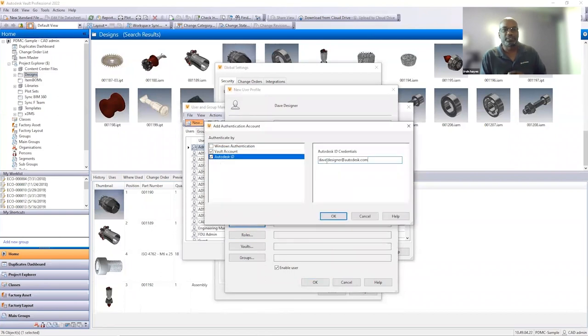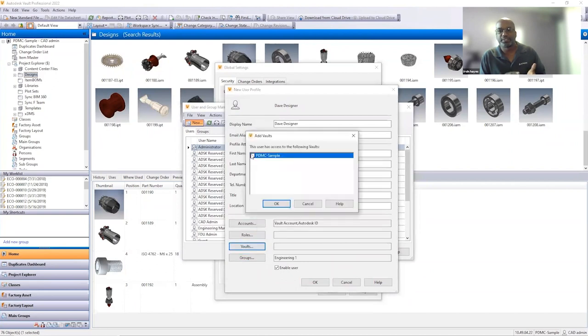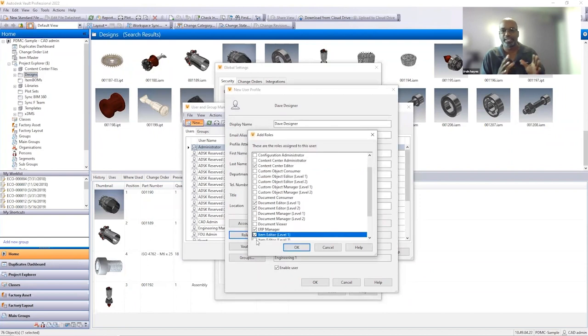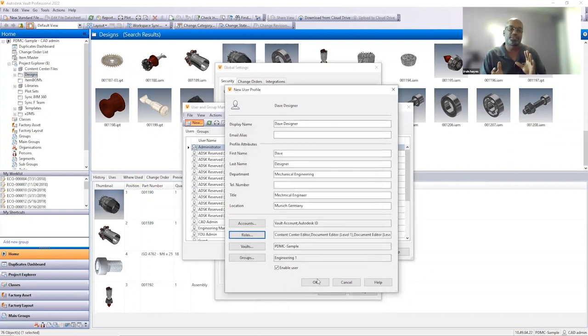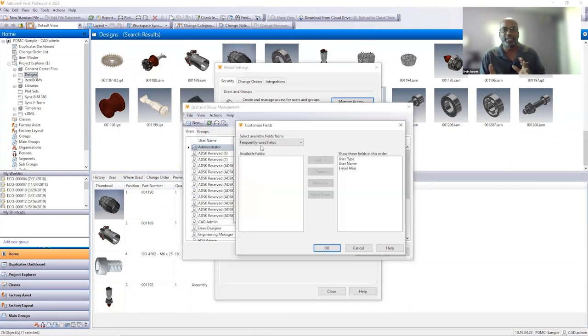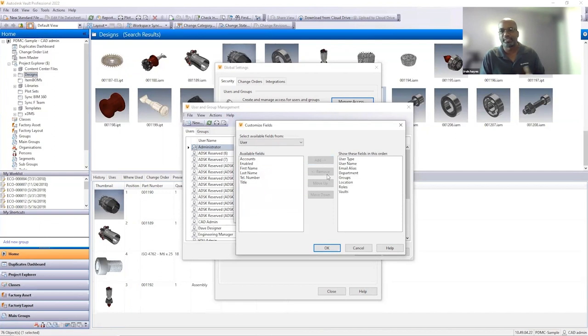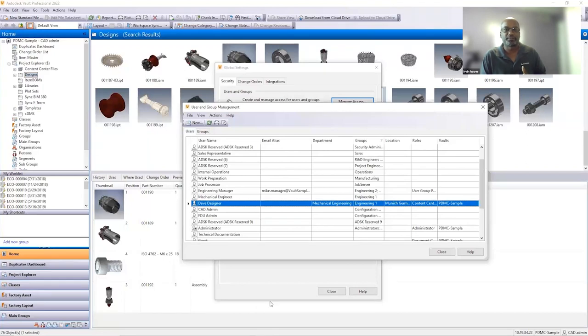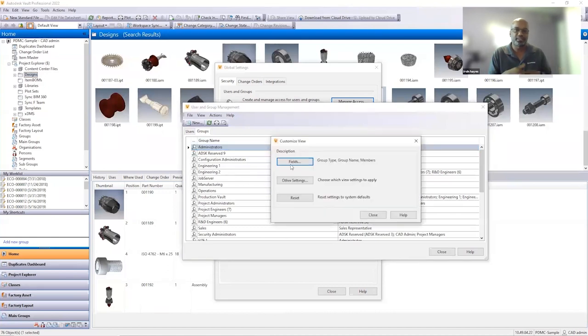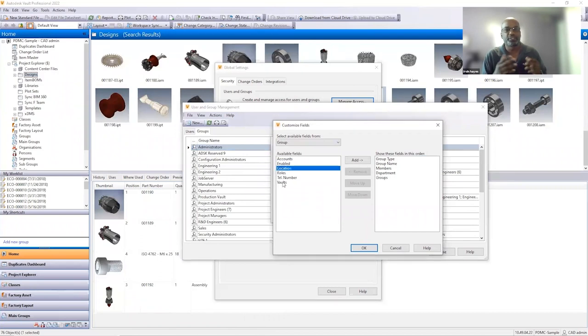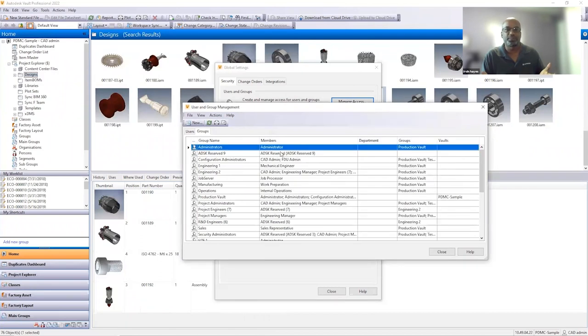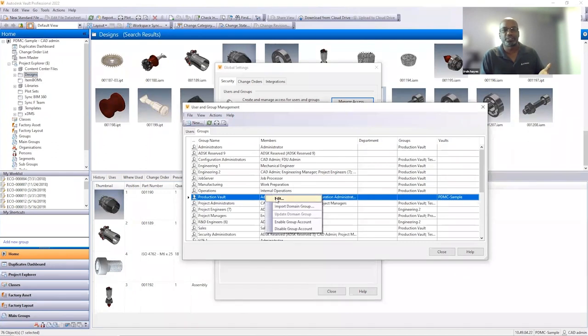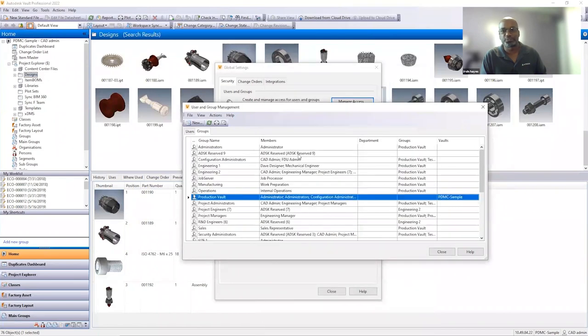Also, you have the ability now to assign the user or give the user the ability to log in using the multiple authentication methods. In previous releases, if you wanted to have an account that used the Vault account or a Windows authentication account, you had to have two separate accounts for that one particular user. In 2022, we've combined both of those accounts into one account that has multiple authentication methods. And that includes the Vault account, the Windows authentication account, or the Autodesk ID. We've improved the user and group management dialogue to where you can add custom columns that shows all this information, and you can filter the information based on what you want to need or who you're searching for.